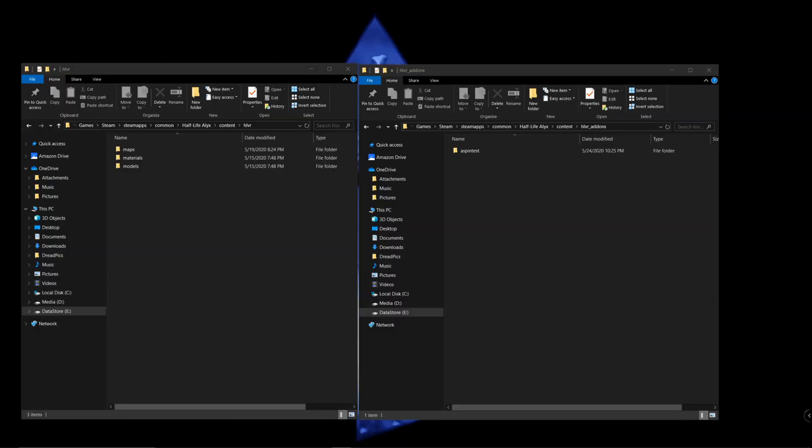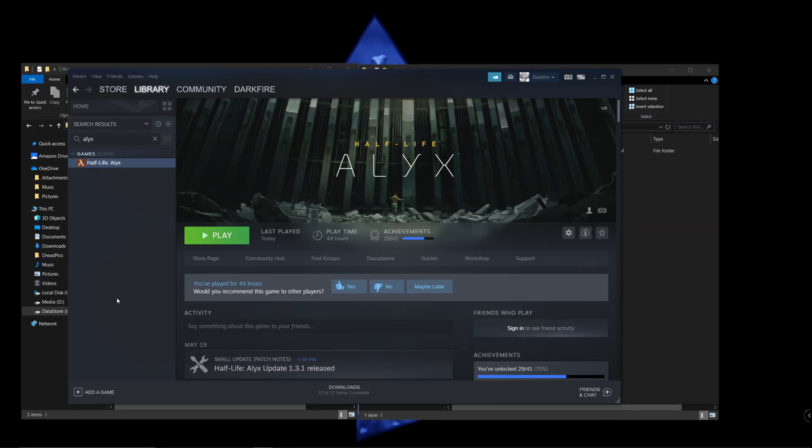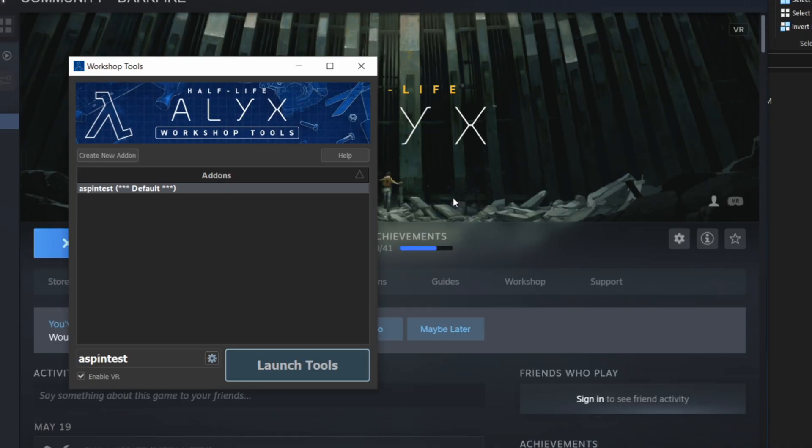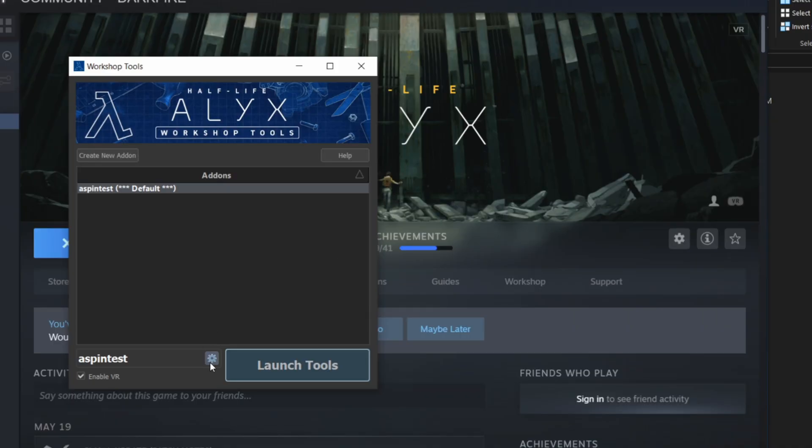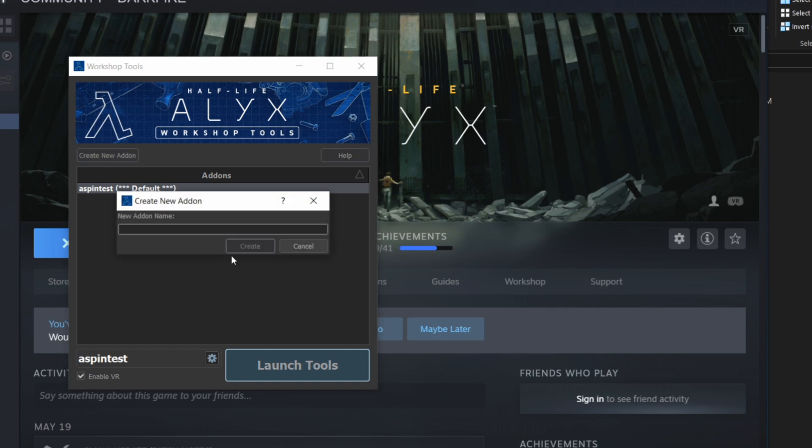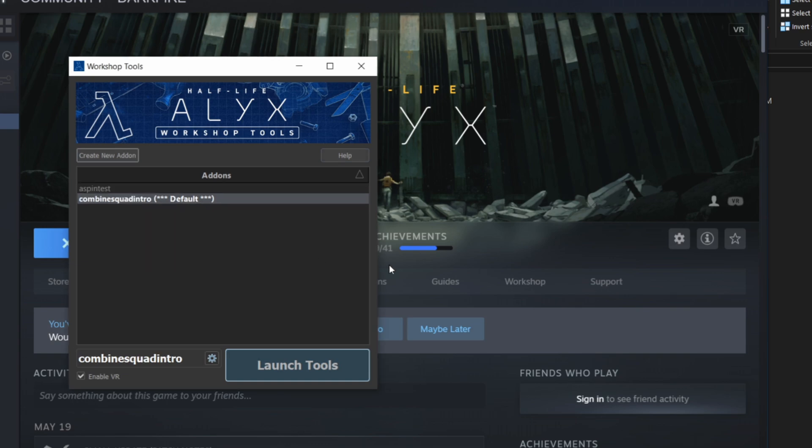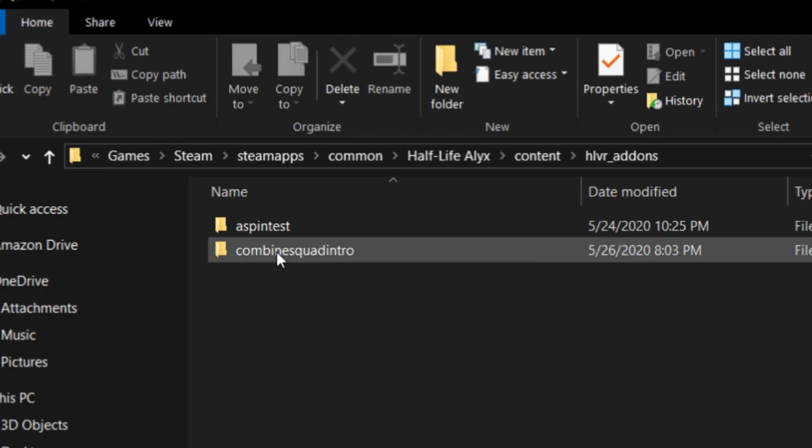For this tutorial, I'm going to open up Half-Life Alyx, launch the tools, and create a new add-on. I'm going to be copying a bunch of the existing maps into a new add-on directory, so I'm going to call it combine squad. You can see the directory appear in the add-ons folder and it's currently empty.